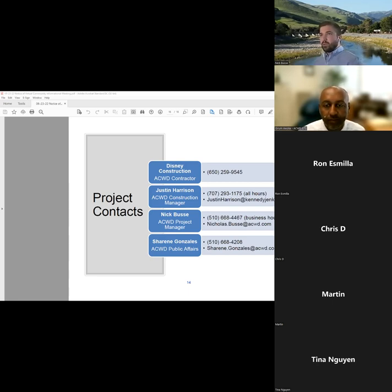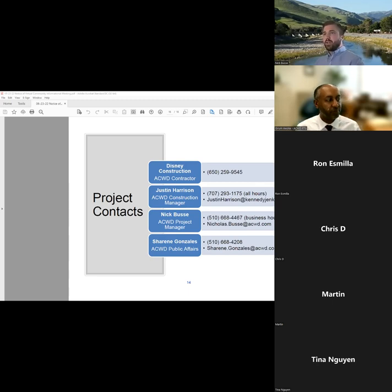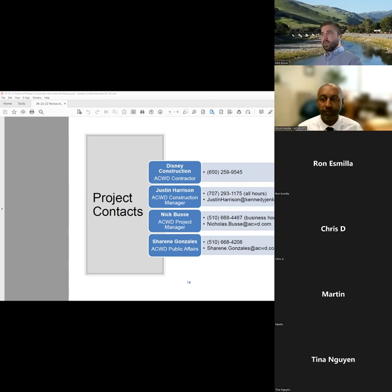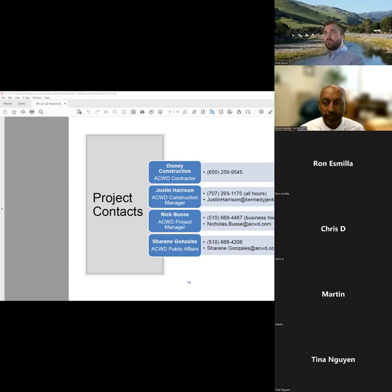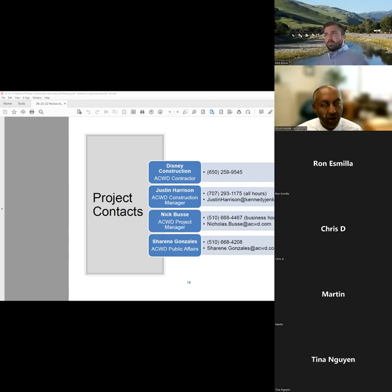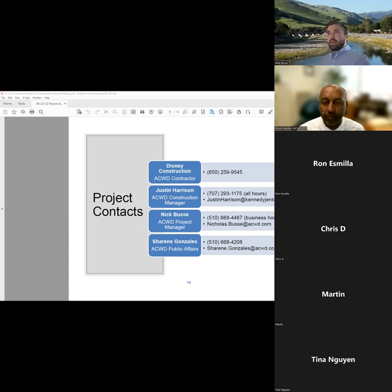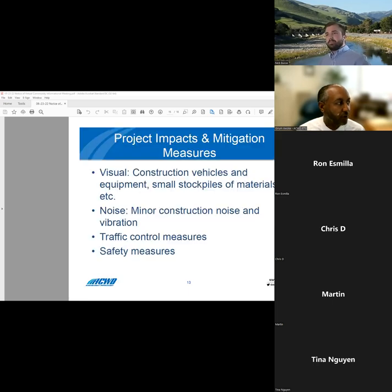Definitely. So the primary contact would be Justin Harrison for any concerns during construction from any residents. His contact information is visible on the second line there, 707-293-1175. The information is also available on the district website, which is acwd.org. You can go to project construction projects and it should be all there. Great question, Groom. It's the office number and it would be reachable during business hours.